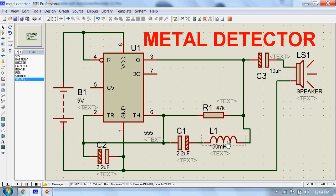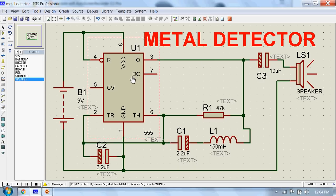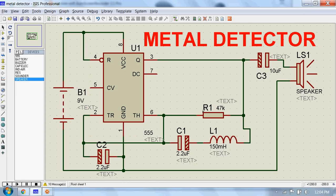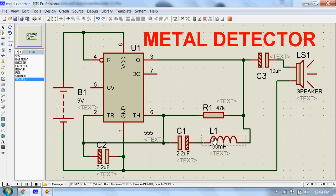The figure shows the circuit diagram of a metal detector. The 555 IC acts as a square wave generator and generates pulses with frequencies audible to humans. Here, this RLC circuit is the metal detection part, and the inductor L1 is an air core one.